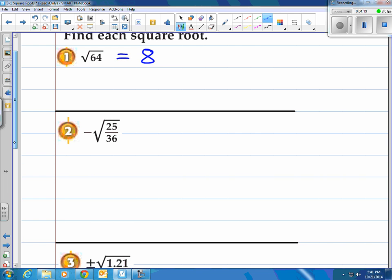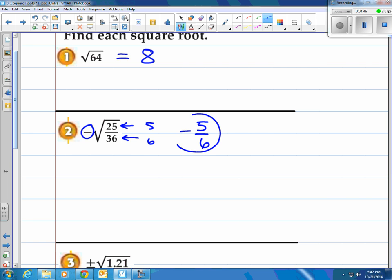Take a look at the second one. We're asking for the negative root. What's the square root of 25 over 36? Here's something neat — you might notice that 25 and 36 are both perfect squares. So here's what we can do: we can take the square root of 25 and the square root of 36 — that's 5 and 6. So the answer will be the fraction 5/6. But they have a negative in front of it, so they want the negative root of that.